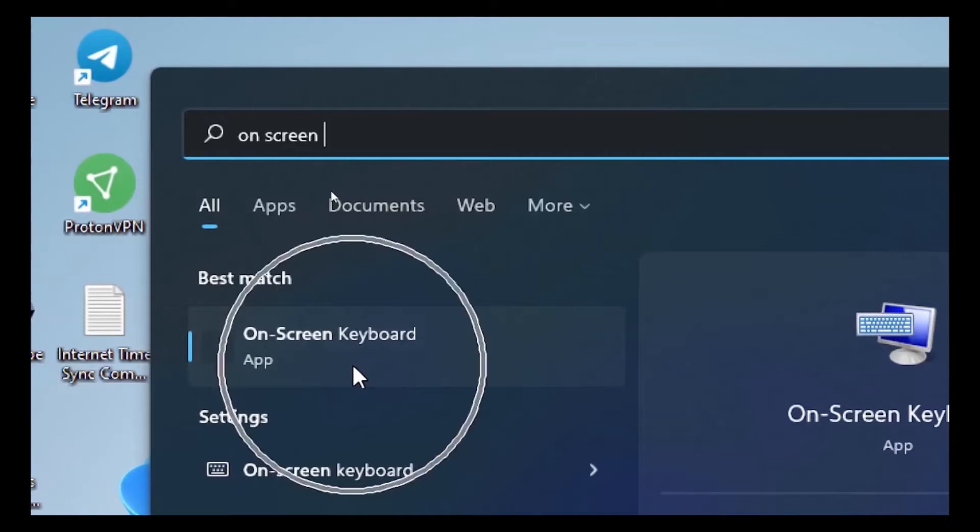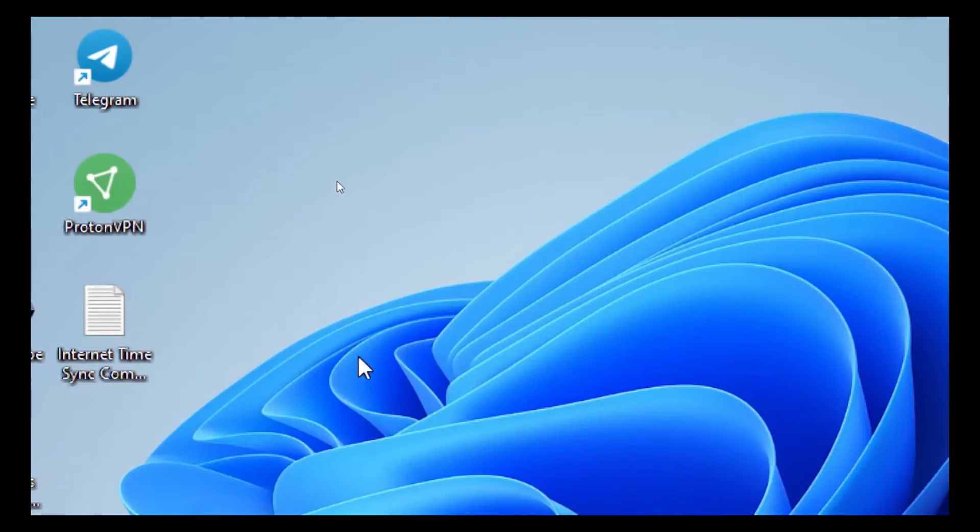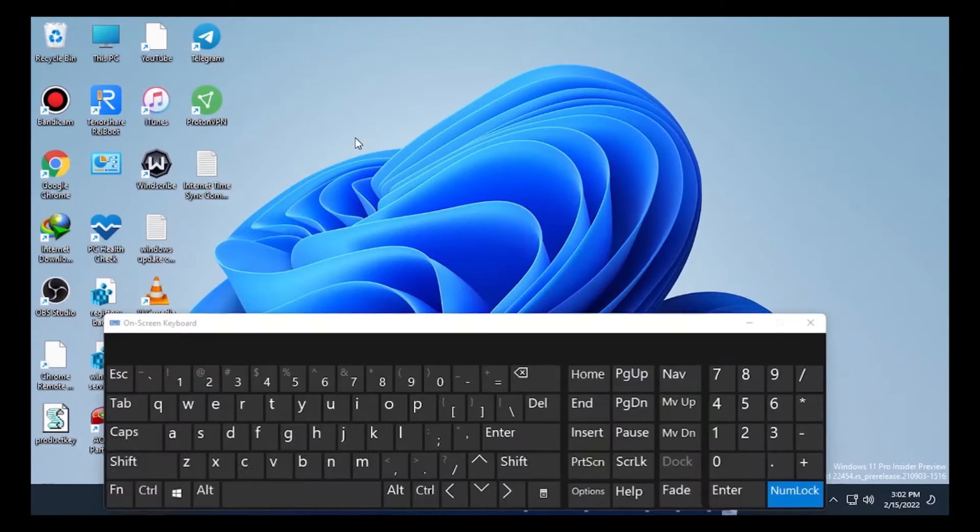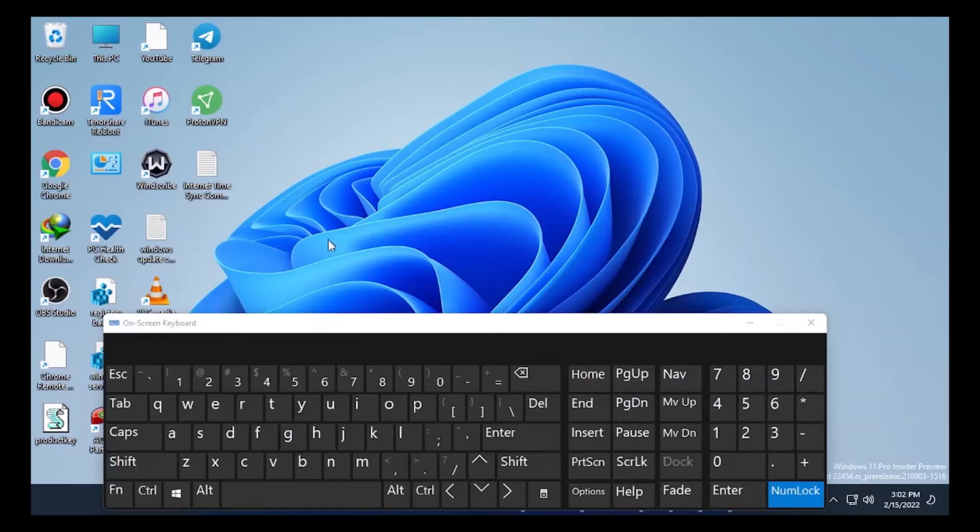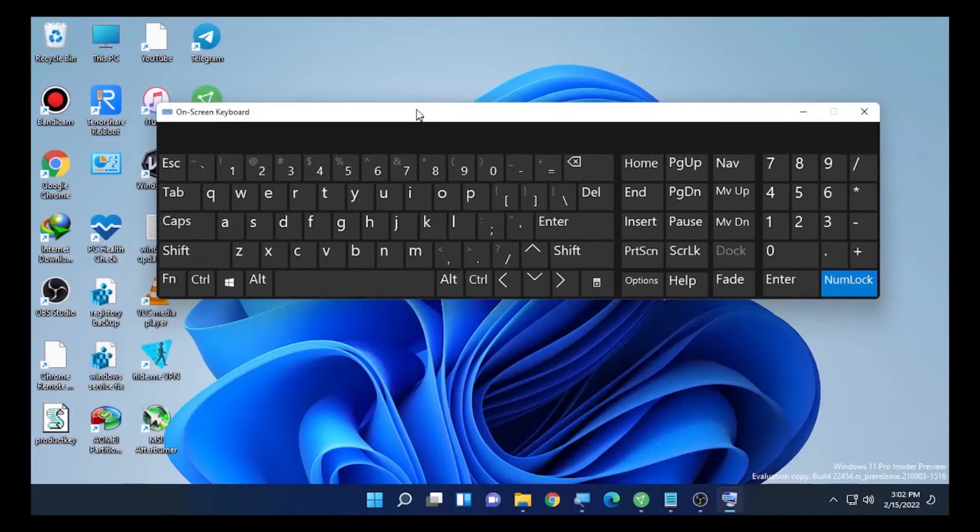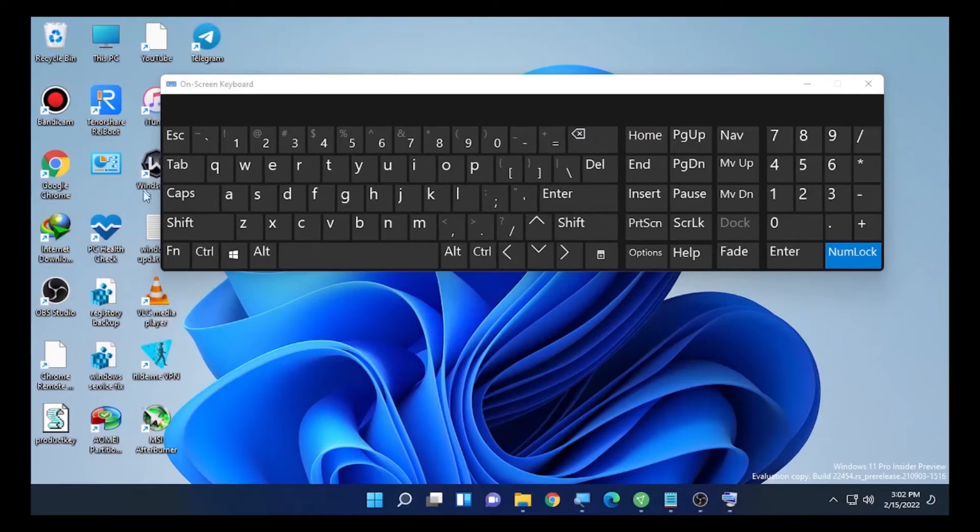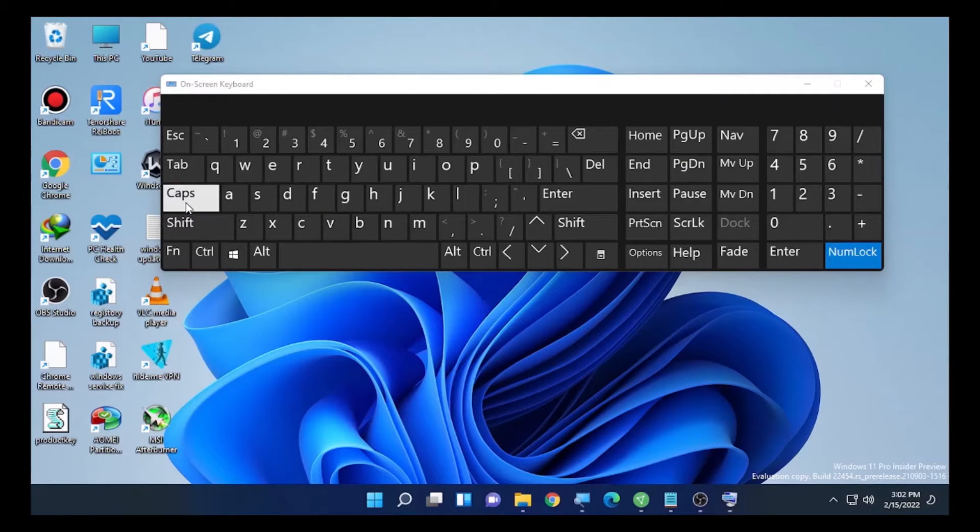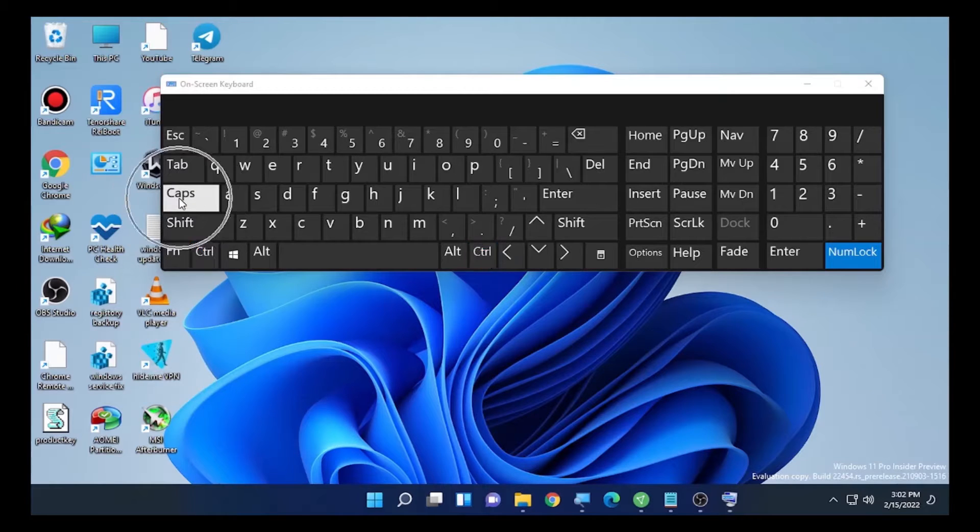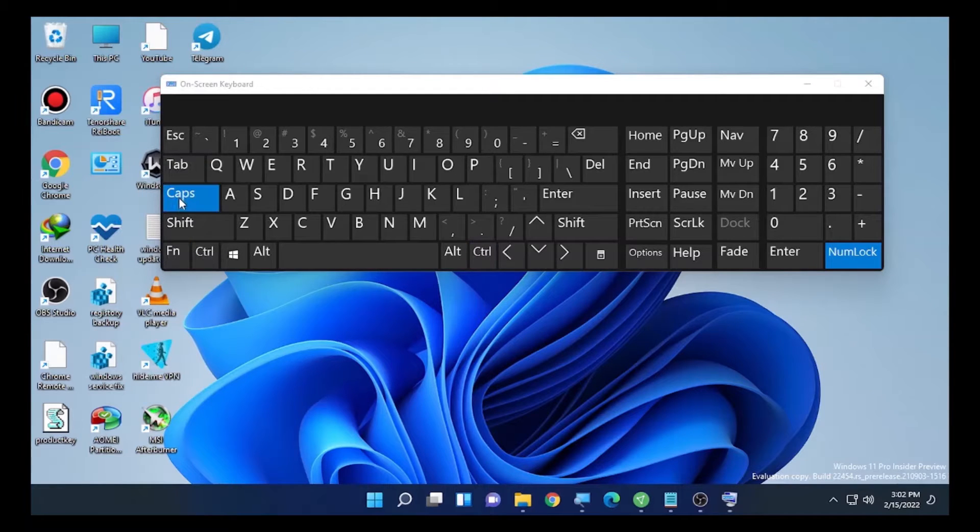It will show you the on-screen keyboard. On the on-screen keyboard you find here caps, so select the caps. Here I have a Notepad.